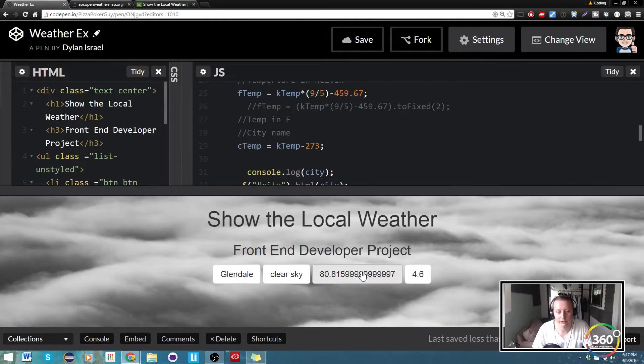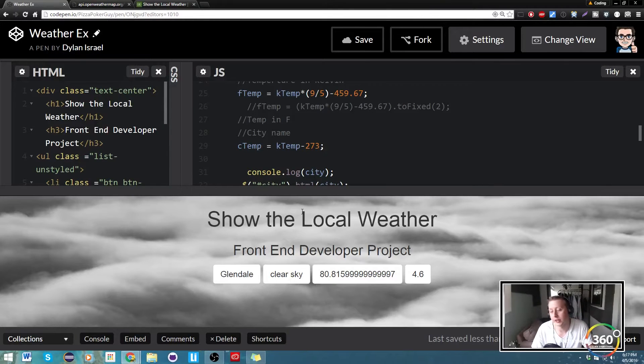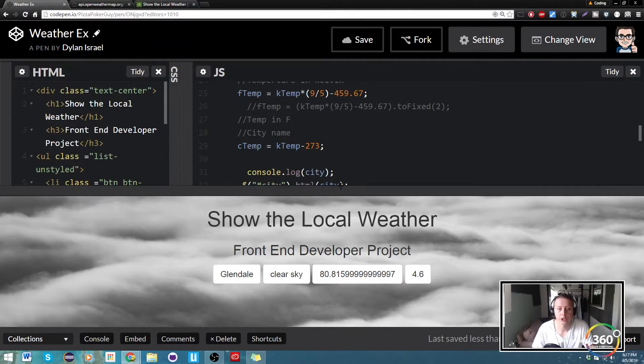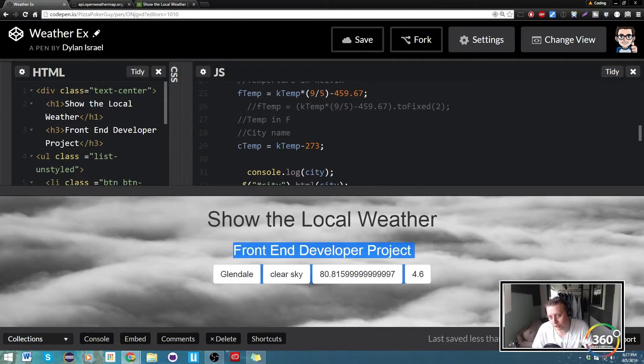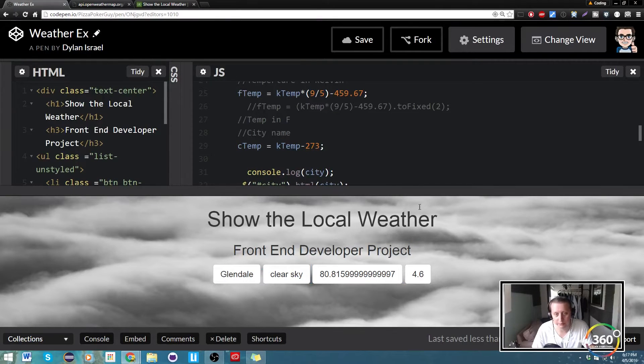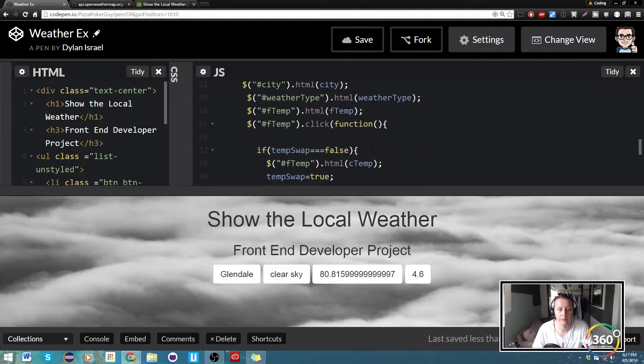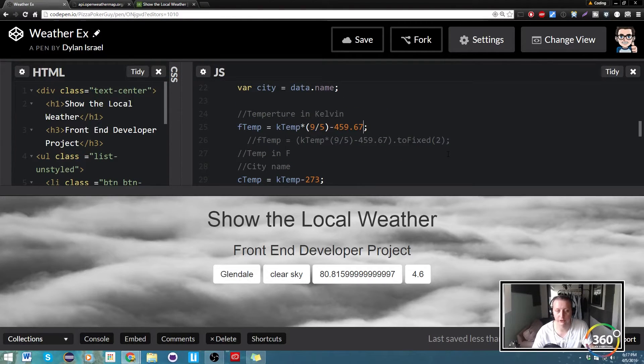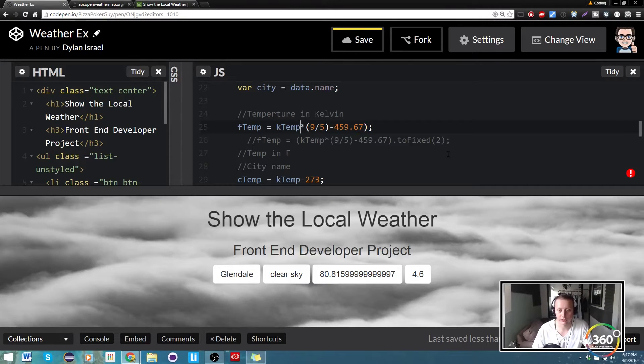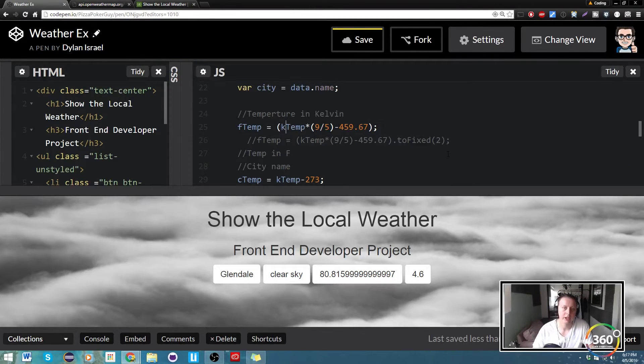Basically make this Fahrenheit and Celsius and clean up a little bit, and then also based off the temperature put out a different background. So we're going to change up our variables here to do a few things. The way that I did this was I called this function toFixed, and what toFixed is going to let us do...